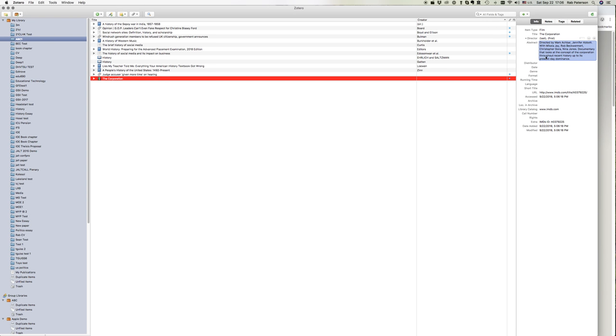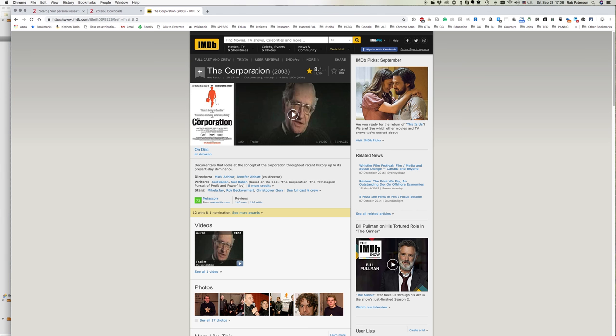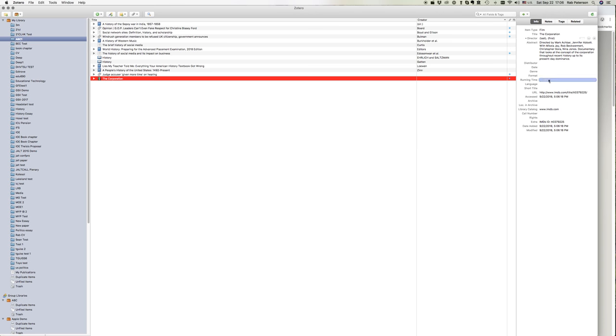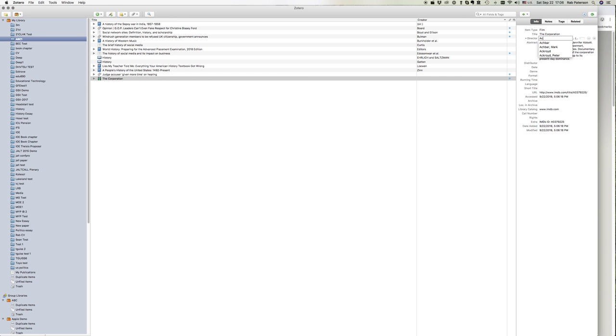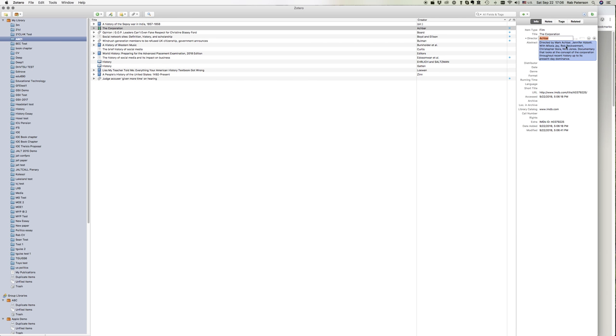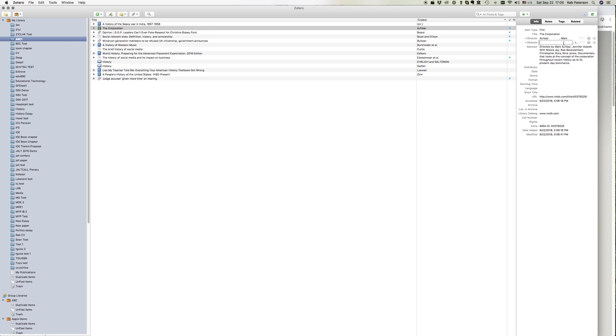So we can see it's been added here and Director is missing. So I could go in here and find the Directors Mark Akbar and Jennifer Abbott. I could add those in. I'm going to click the plus button because we want two of them.